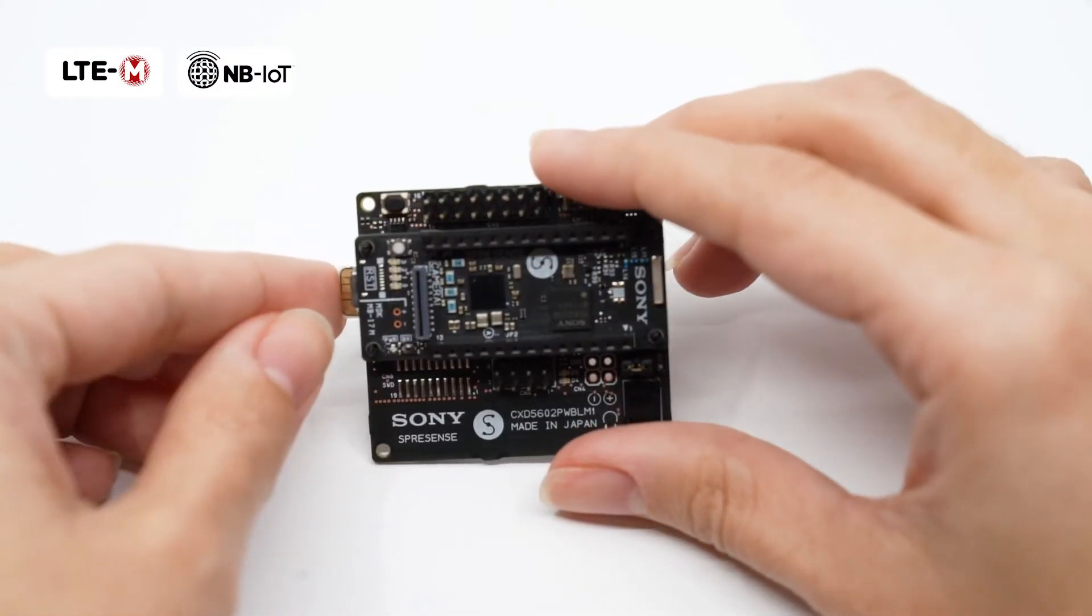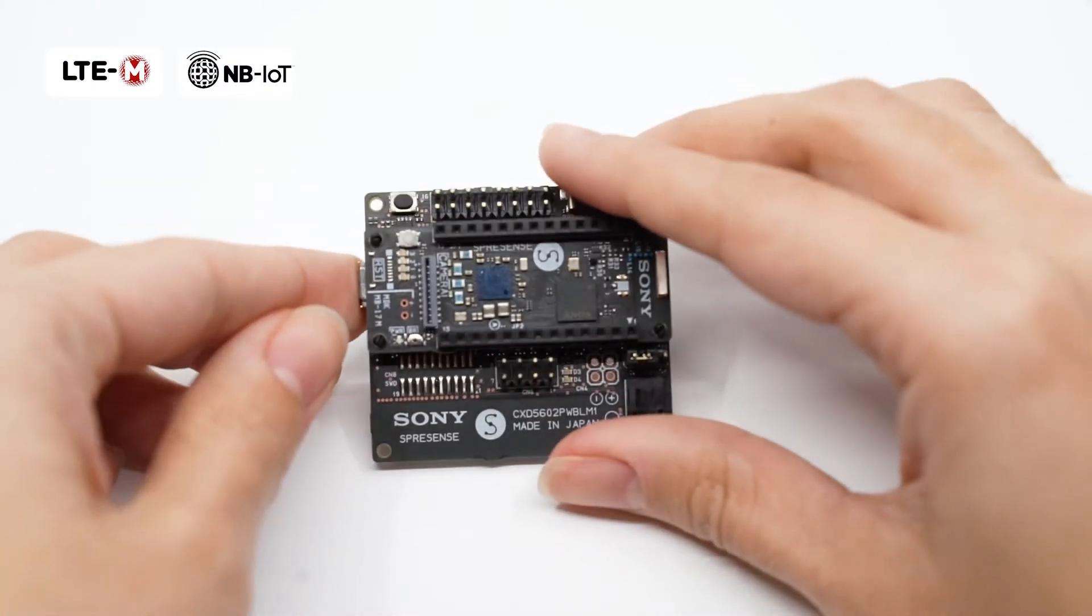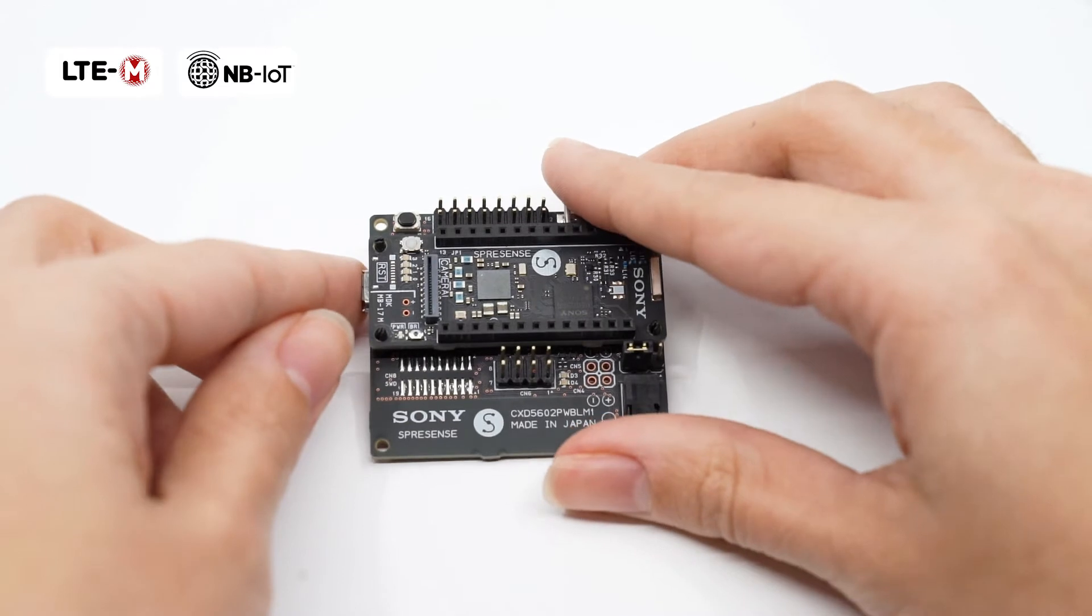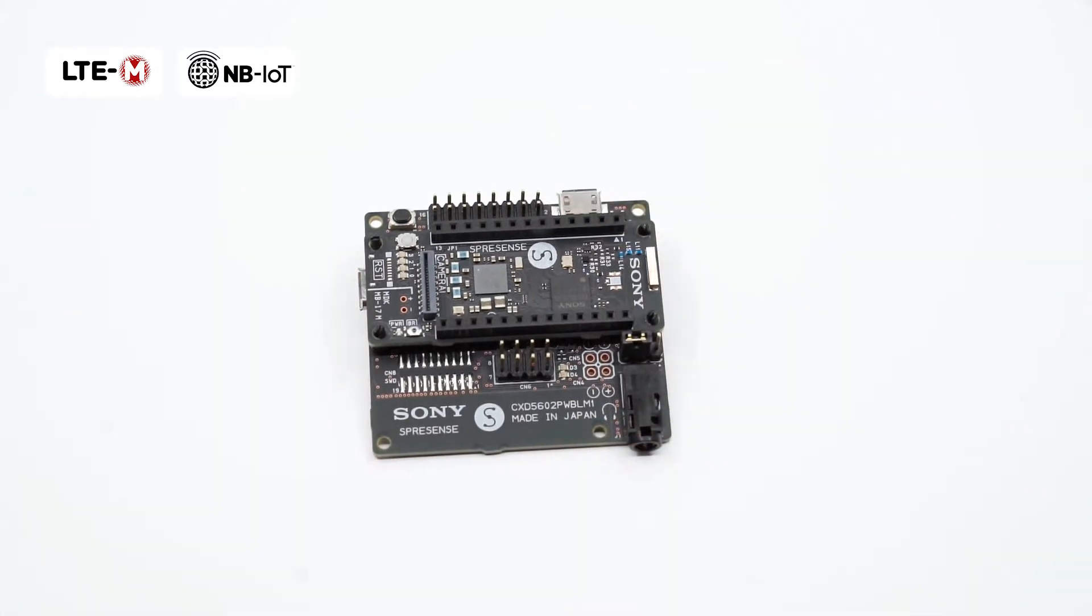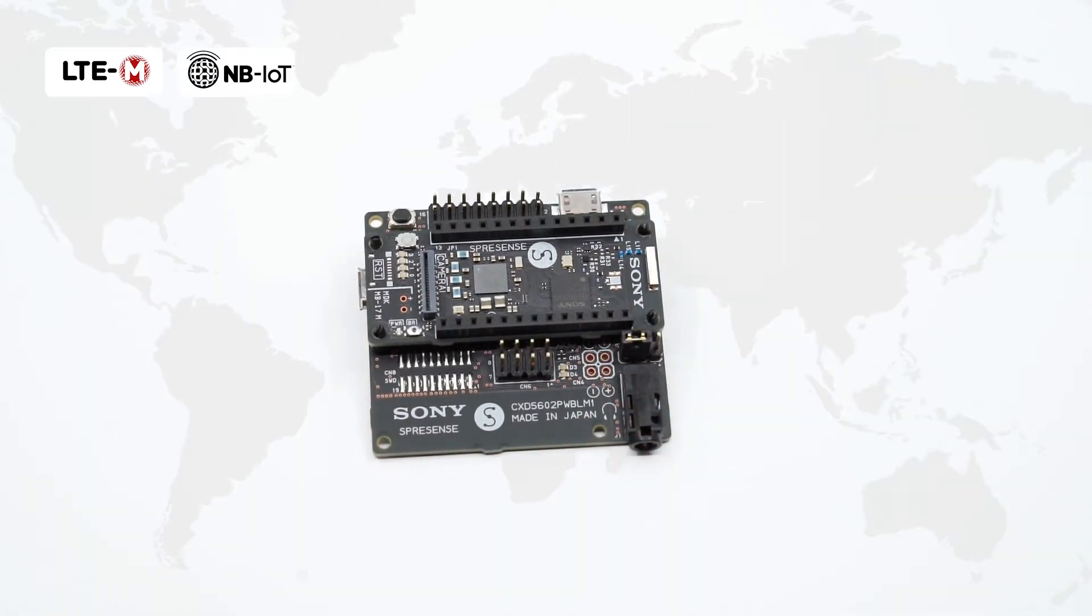This Spresens LTE extension board adds LTE connectivity to the Spresens main board so you can get your IoT solution connected across the world.